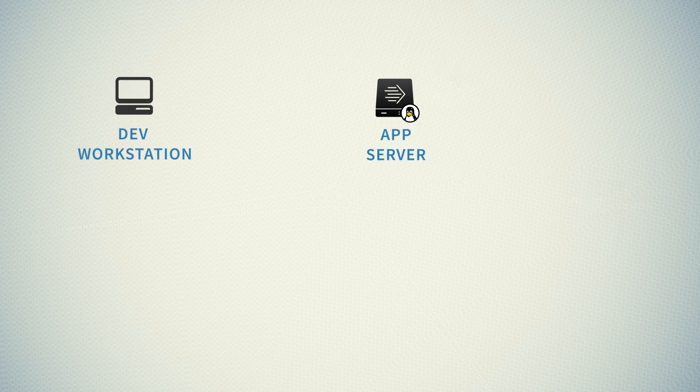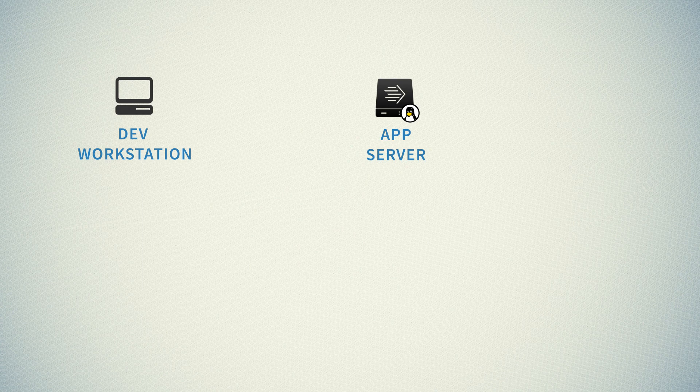Firstly, there will be a development workstation and an application server. However, the first change is, we don't want our app server to do anything except running the application itself. It should not be building an application, it should not be downloading dependencies or running tests. The only responsibility of this server will be to run the application.